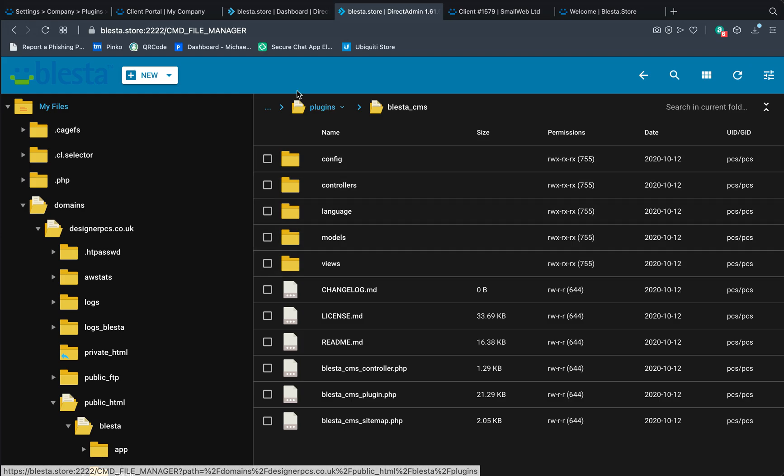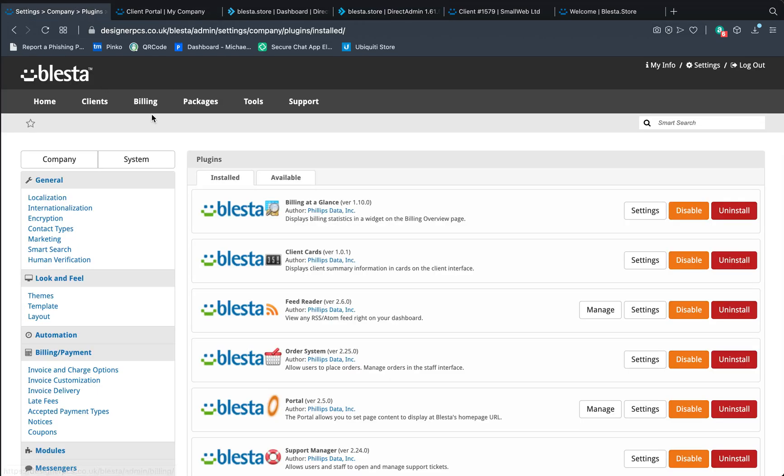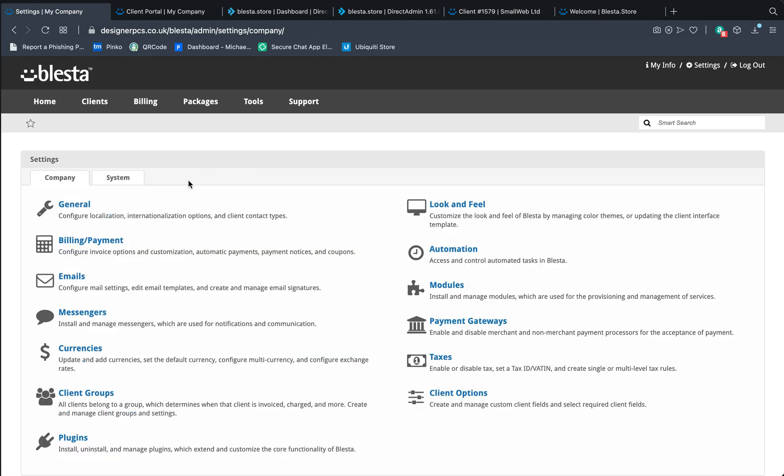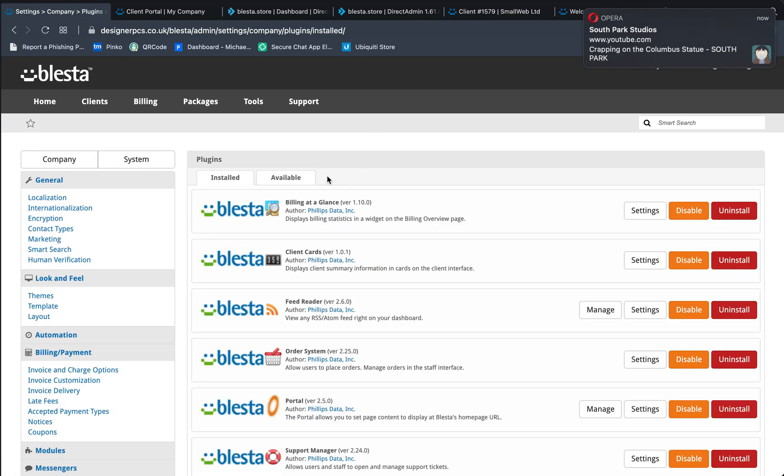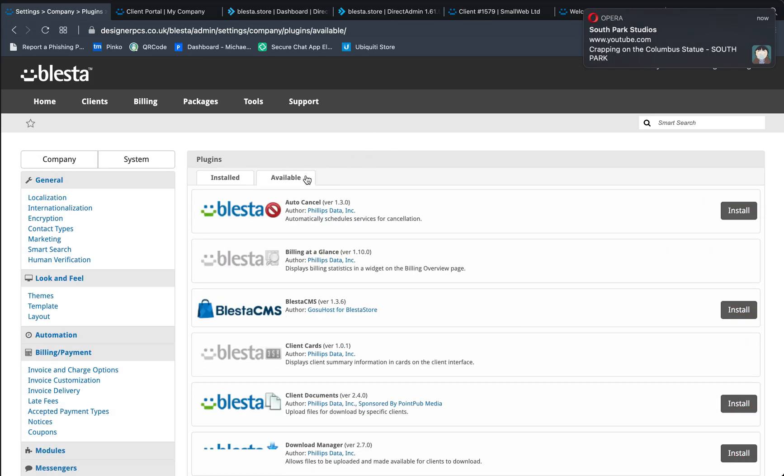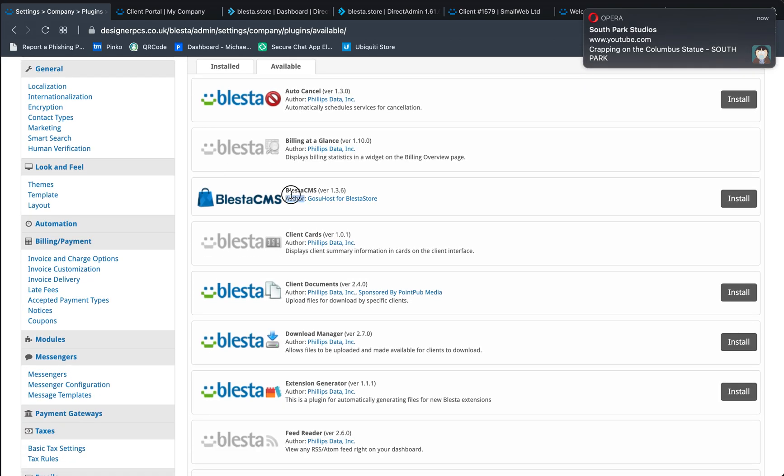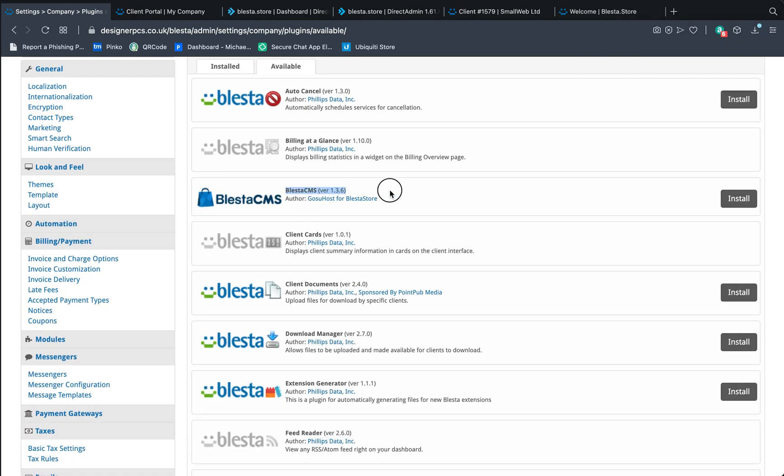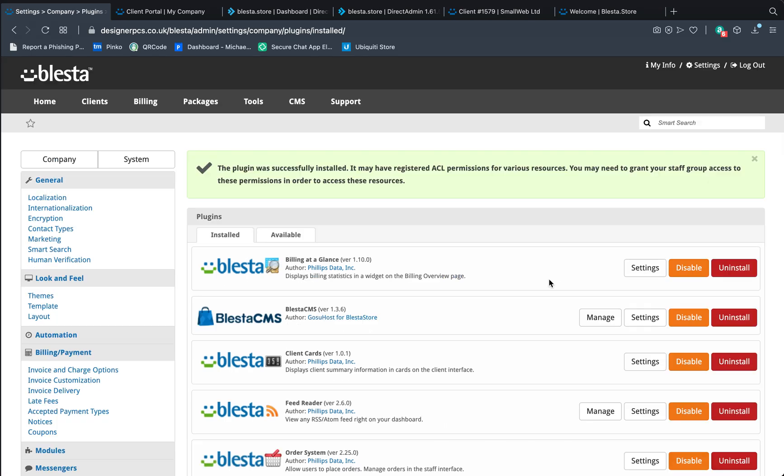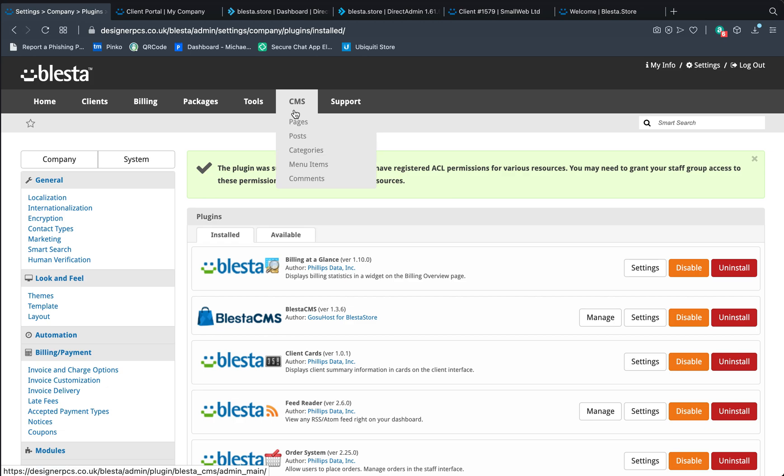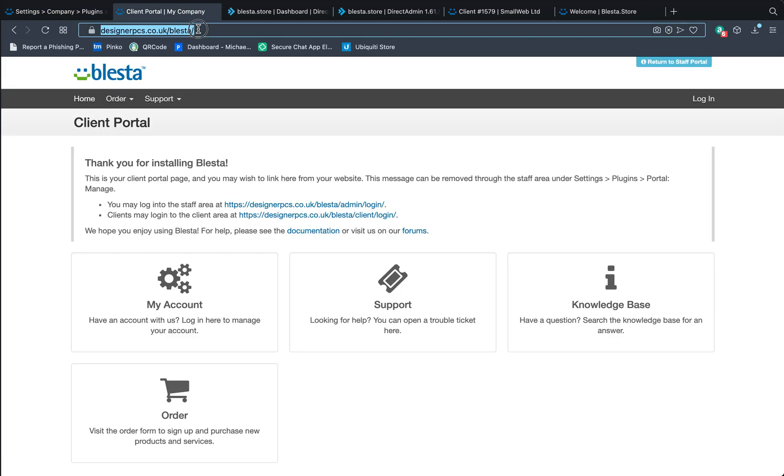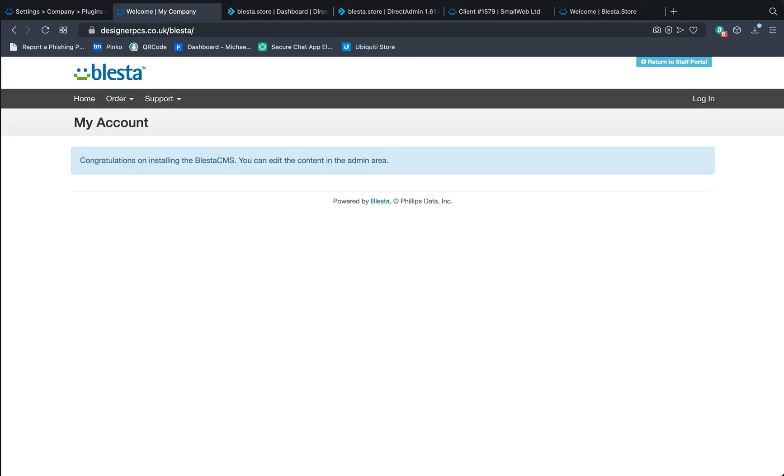All you need to go is to your blester. If you go to settings and go to plugins under company, and then go to available, you'll see the BlesterCMS. This is this one here. Click on install. It does it all automatically for you. And we're done. If you go to your portal, you'll now see the CMS one.